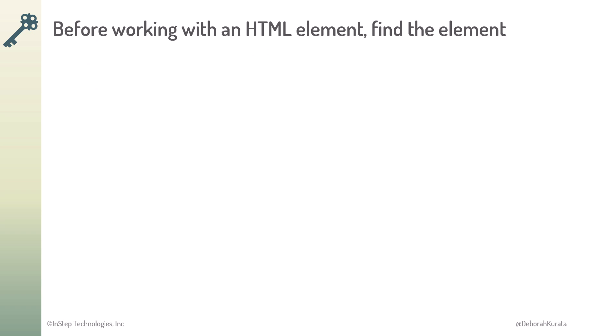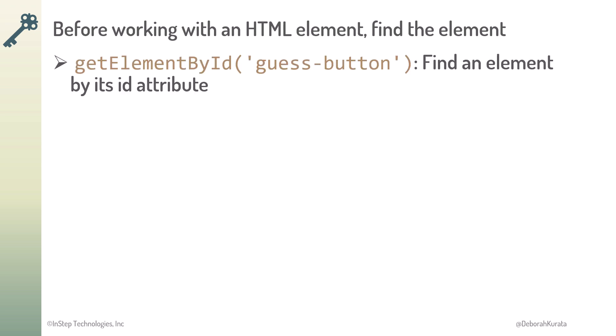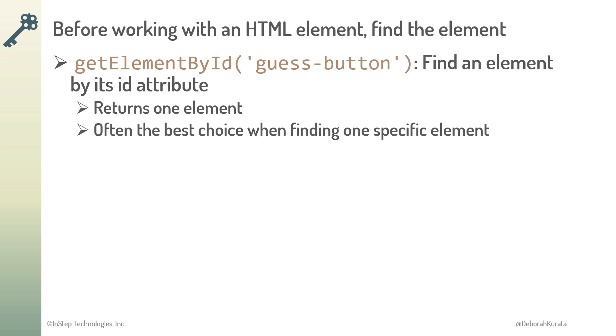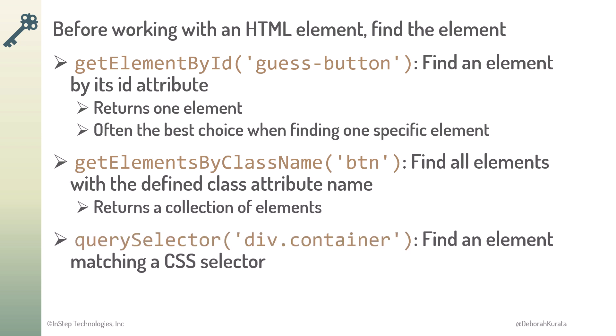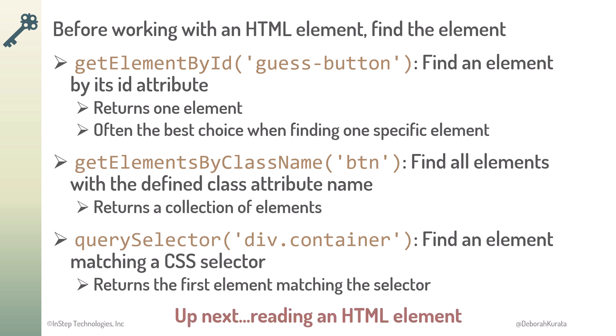So, before we can work with any HTML element, we first find the element in the HTML. Use getElementById to find an element by its ID attribute. Since this finds one specific element, this is often the best choice when we want that one element. Use getElementByClassName to find all elements with a defined class attribute name. This returns a collection of elements. Or use querySelector to find an element matching a CSS selector. This returns the first HTML element it finds that matches the selector. Now that we can find an element, let's read its value.